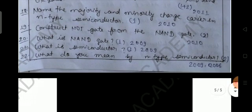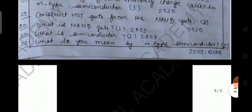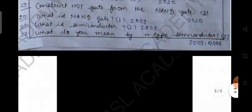Question number twenty-one: what is a semiconductor? This is a one-mark question and also very easy, asked in 2009. Question number twenty-two: what do you mean by N-type semiconductor? This is a two-mark question, asked in 2009 as well as 2006.